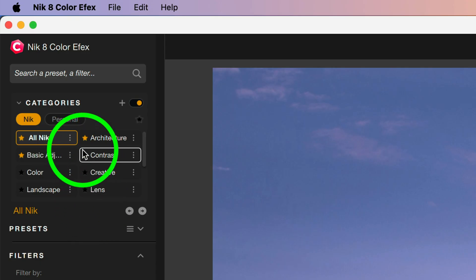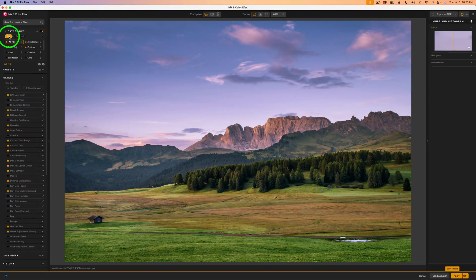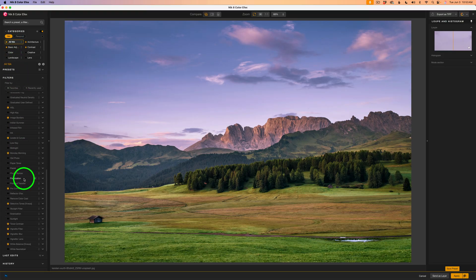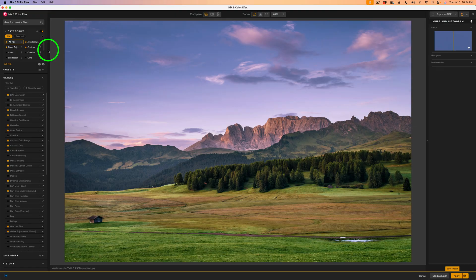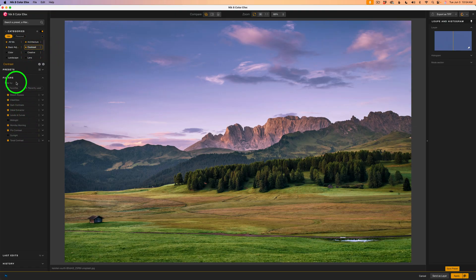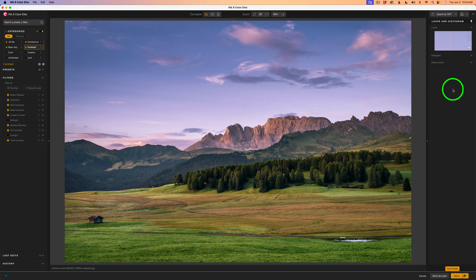Your categories are in alphabetical order, and right now with All Nick selected, we're seeing every filter in the Nick collection. These are all in alphabetical order as well. If you know you want to work on contrast, click on Contrast and it'll show you all the contrast filters that Nick has selected for that category. To use one, just click the little plus and it adds it to the right side of the interface.